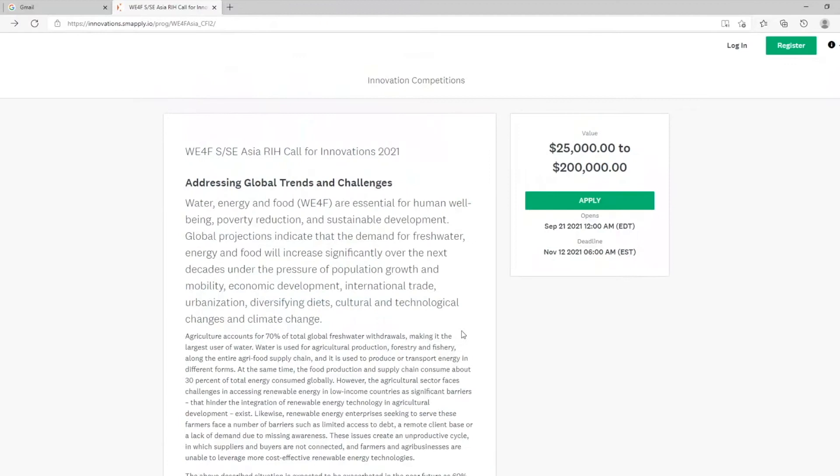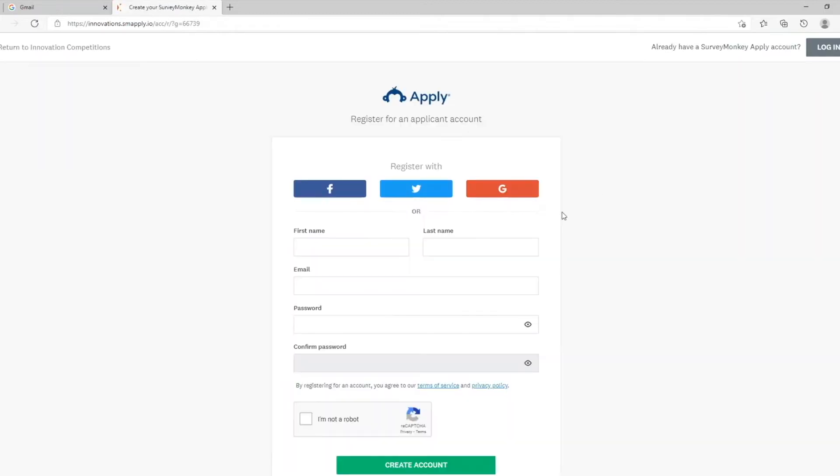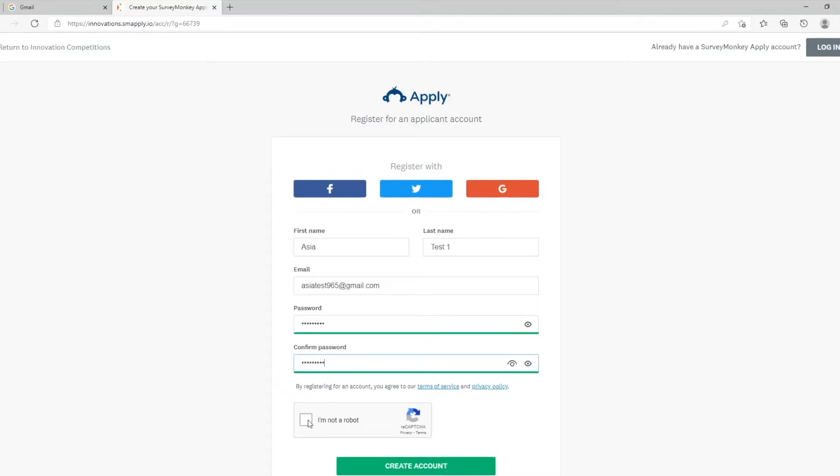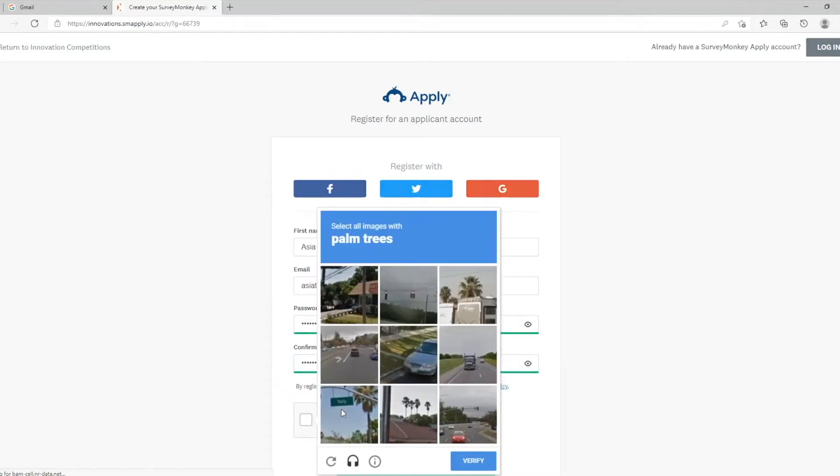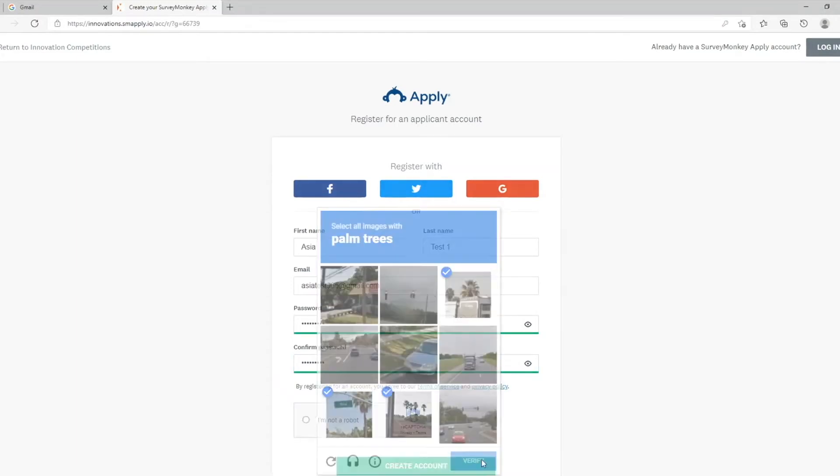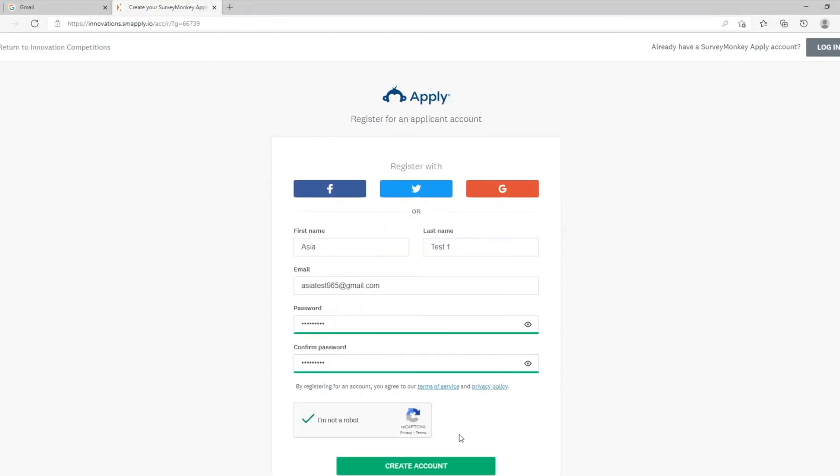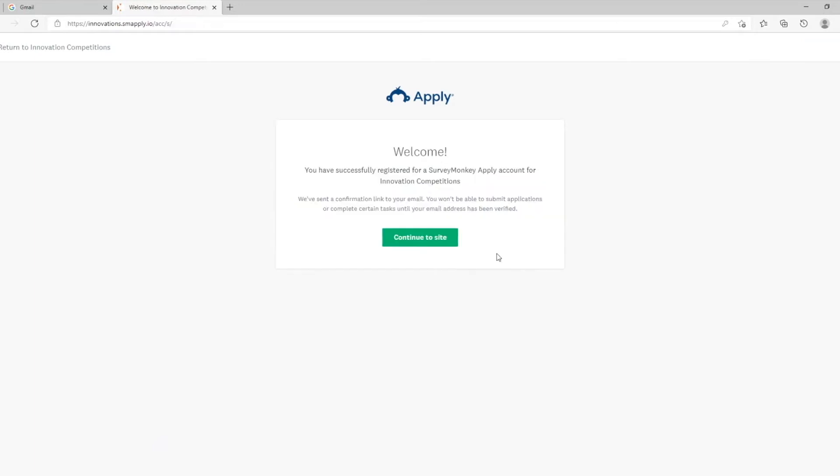Next, you have to create an account with SurveyMonkey by clicking Register. You will need to create an account with a secure password. Confirm that you are not a robot. Create account. Continue to site.